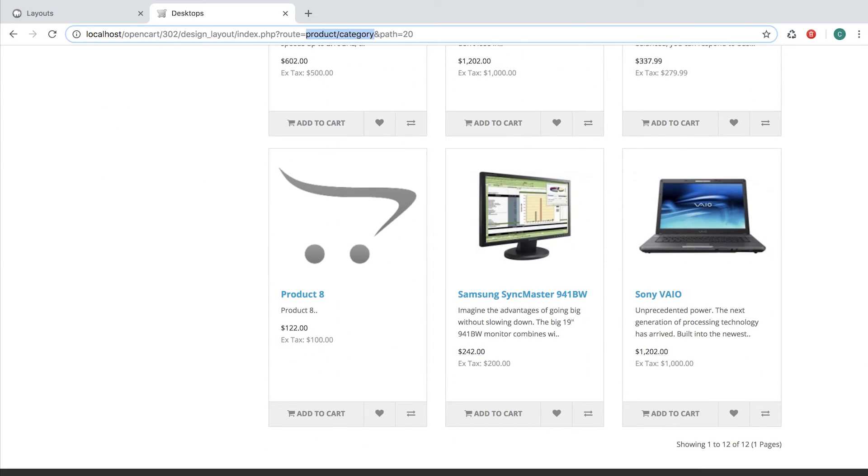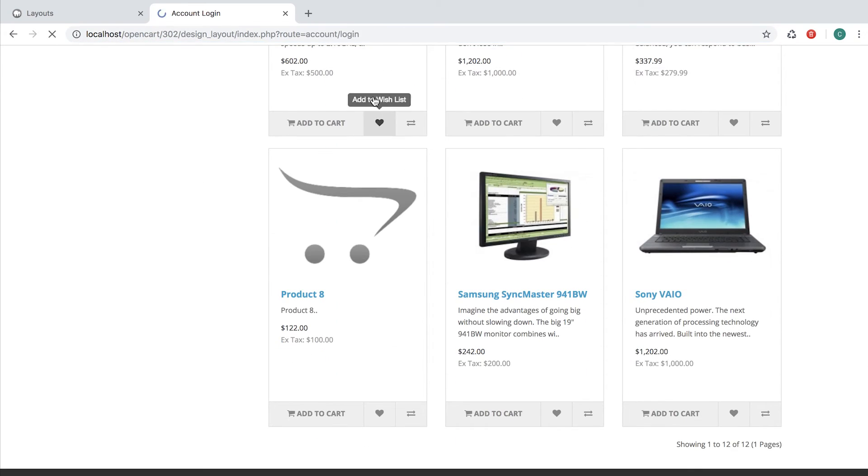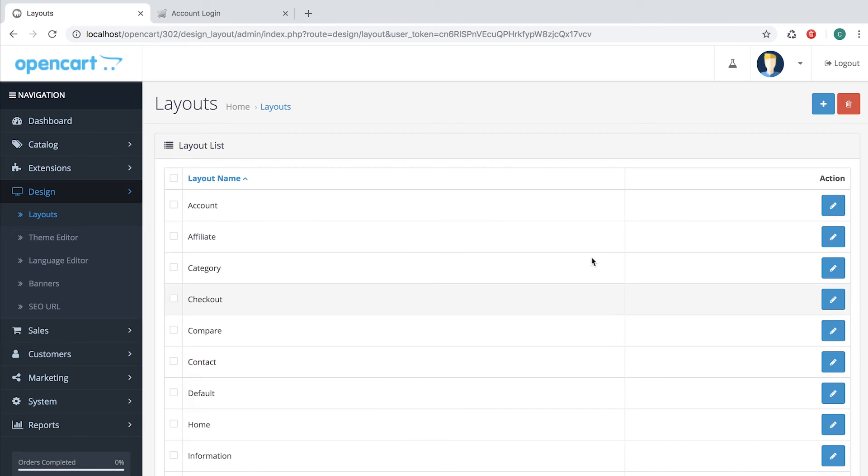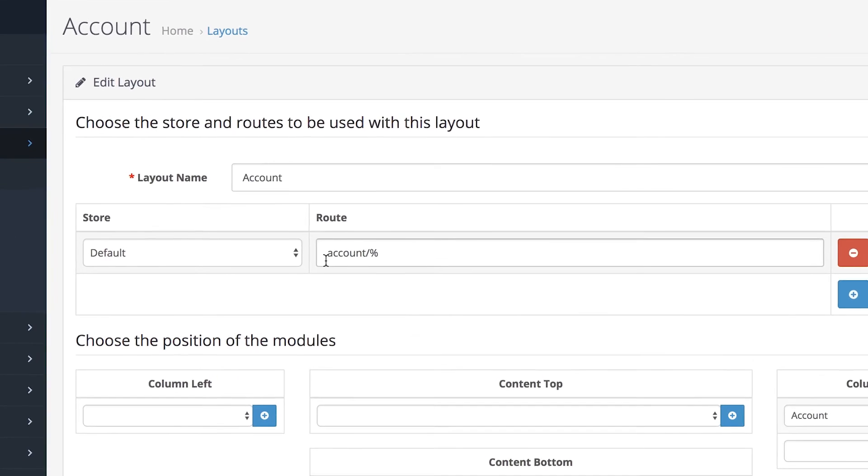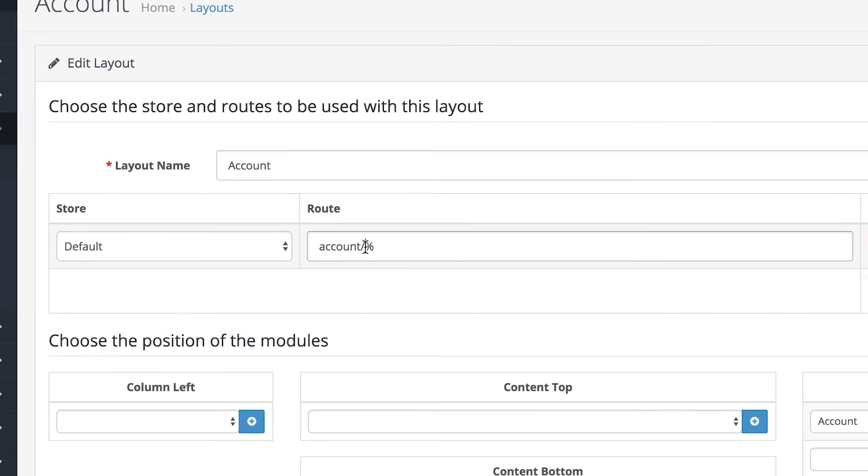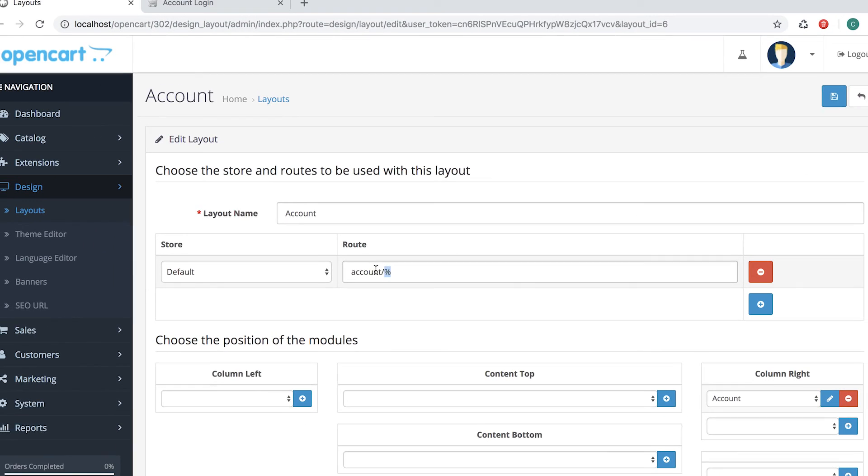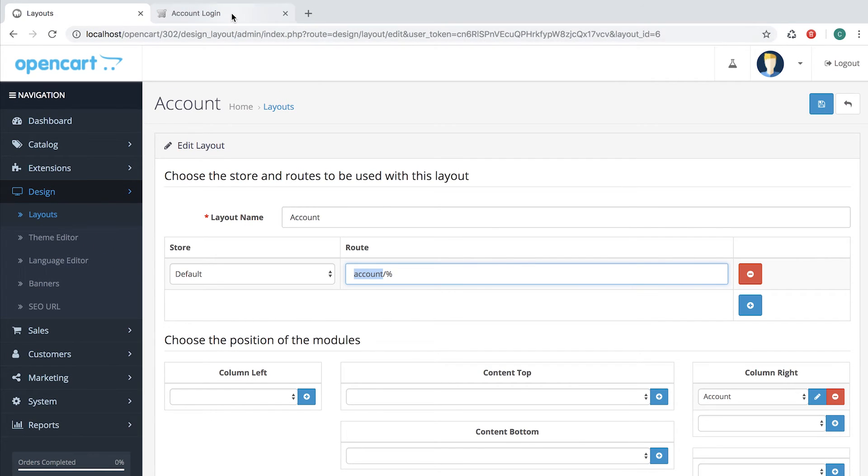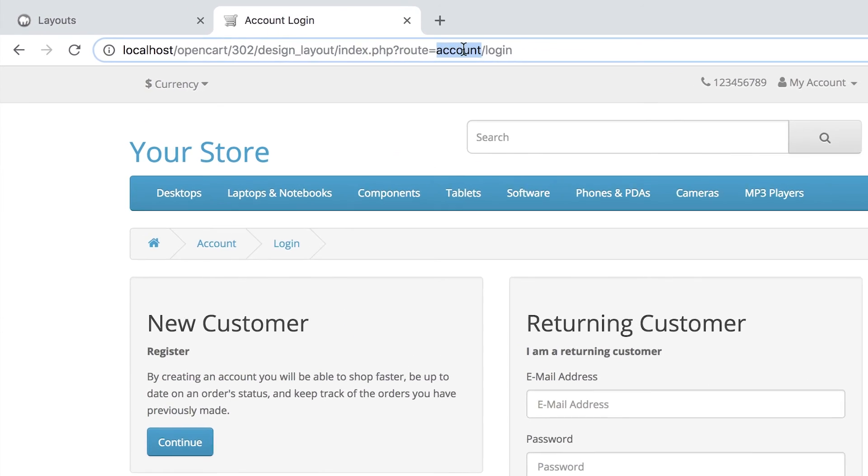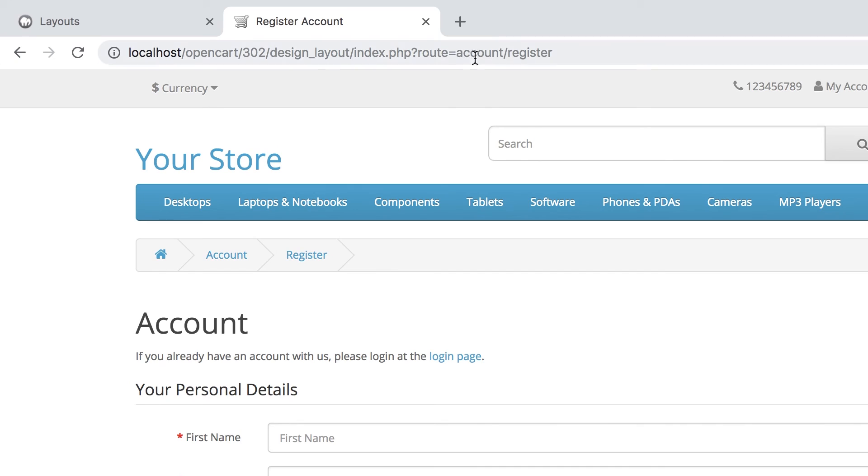Same goes for Account Login. So if we open Account, we will see that Account slash percentage is defining the layout for the Account page. The percentage means that anything after the slash is relevant. So in our case, Account Login works or Account Register.